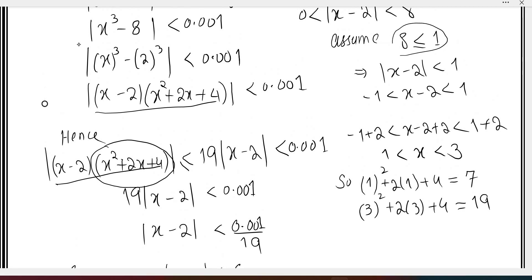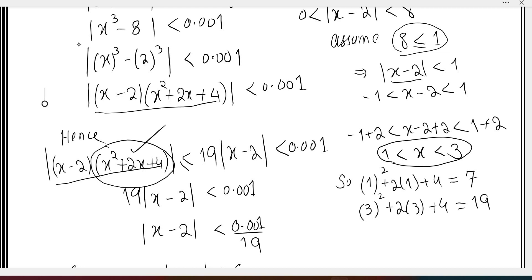We assume delta is less than or equal to 1, because delta is a small chosen value. If delta is less than or equal to 1, then solving the inequality gives minus 1 less than x minus 2 less than 1. Adding two on both sides gives us this inequality, meaning x has a minimum value of 1 and a maximum value of 3.